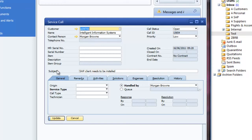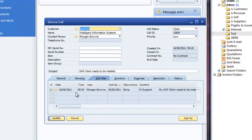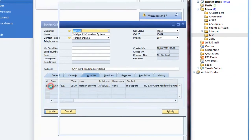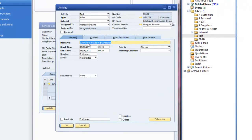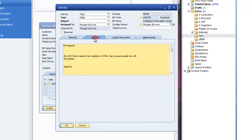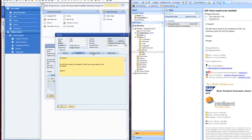It puts the subject line into the subject line and creates an activity within the service call that enables us to drill in on that activity and see the standard details contained within that email. Very handy if you are on a help desk and you want to create service calls quickly and efficiently from emails from customers.